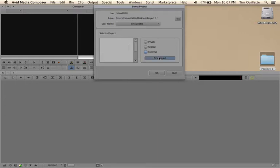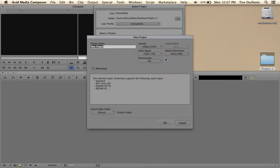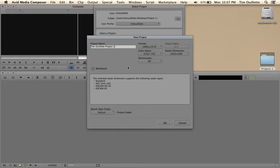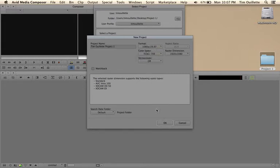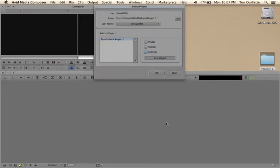I'm going to now tell it that I am naming a new project. For this one I'd like everybody to call it their first and last name and then project one. Make sure that it is in 1080p 2997. Go ahead and hit OK, and then you should hit OK.